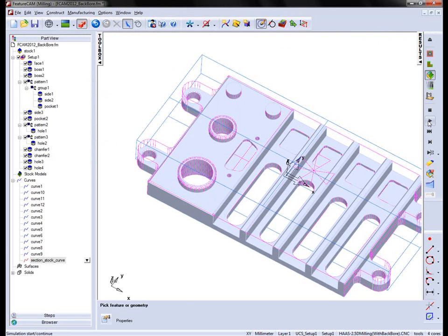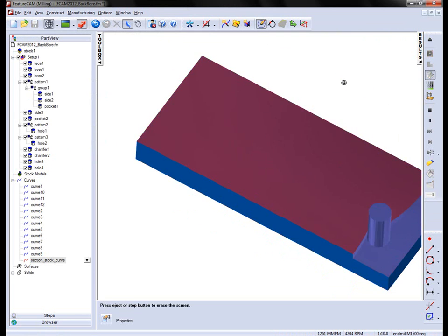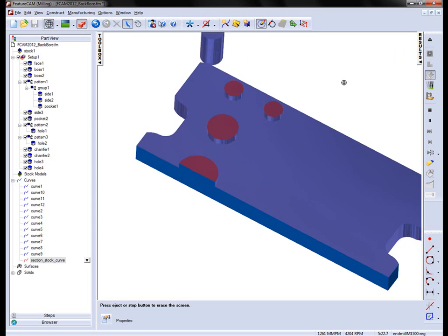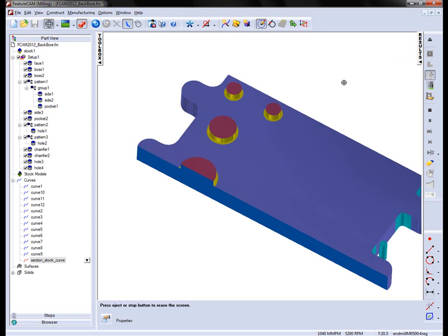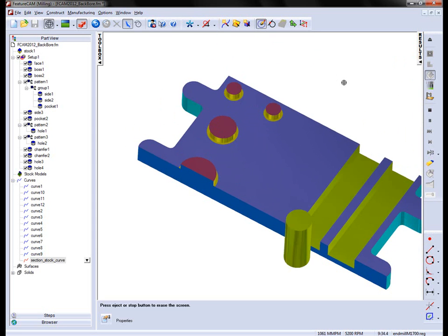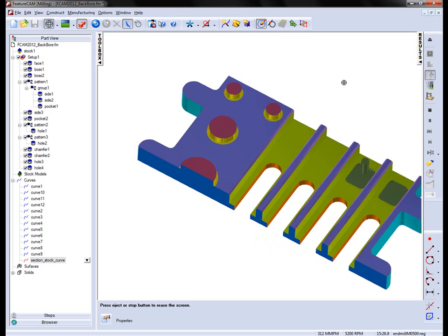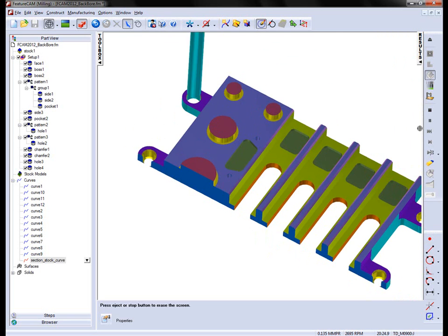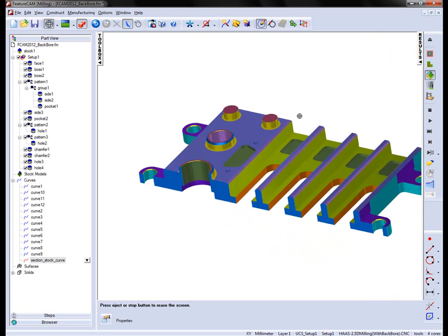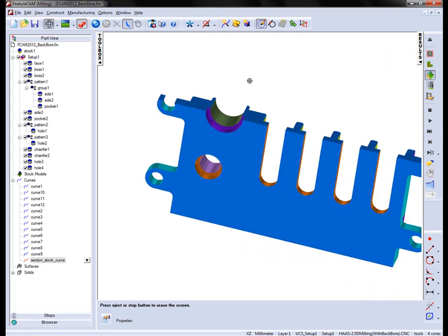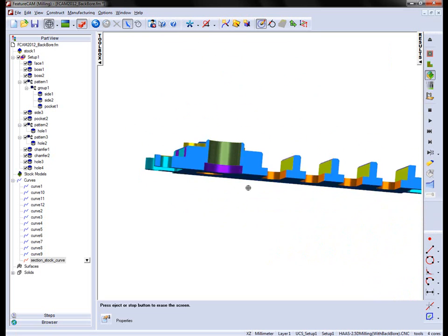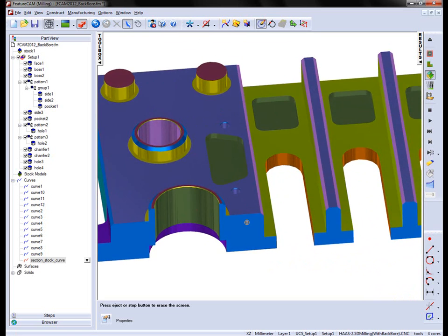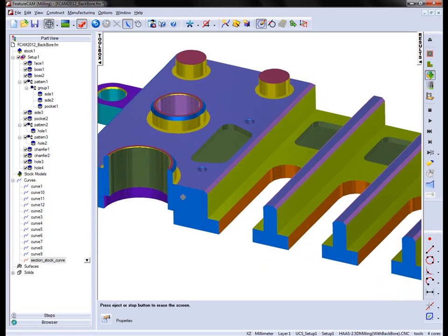I can now run a full 3D simulation, and we can see the effect of the back bore inside the part.